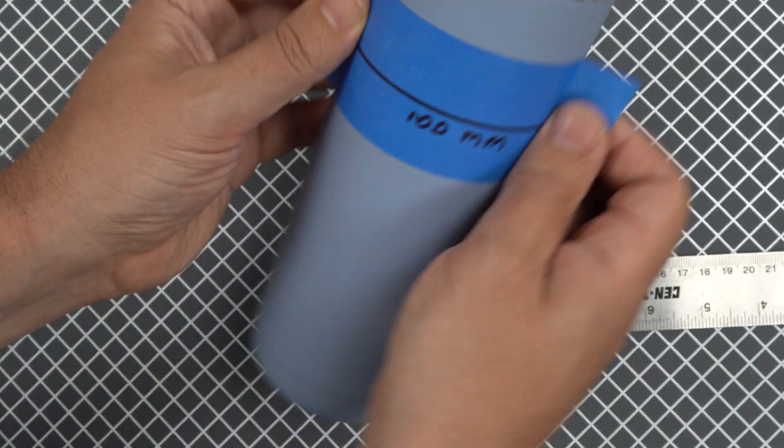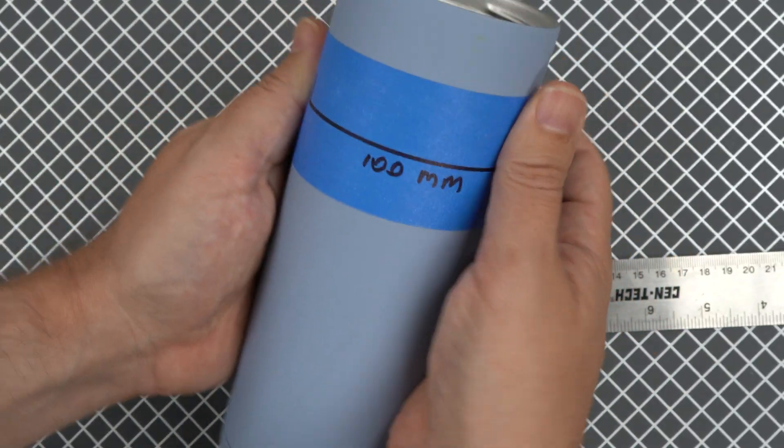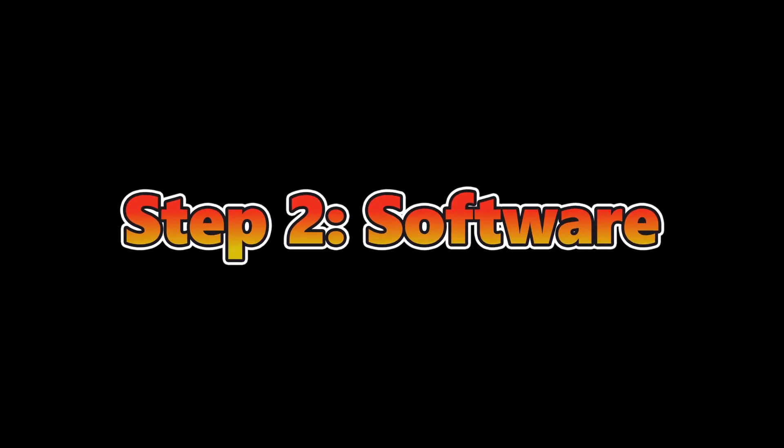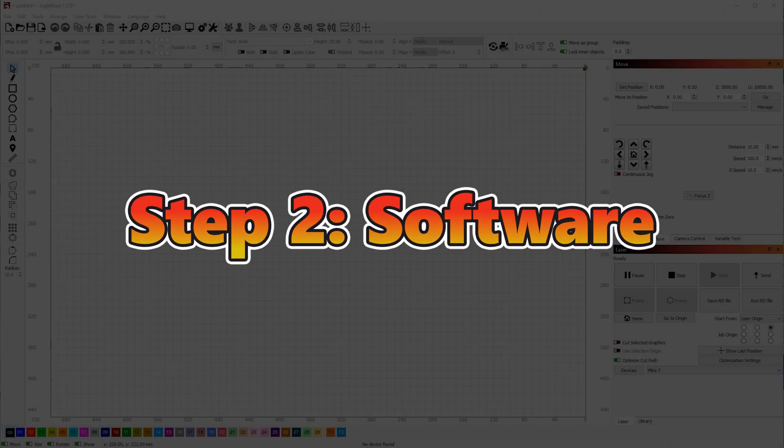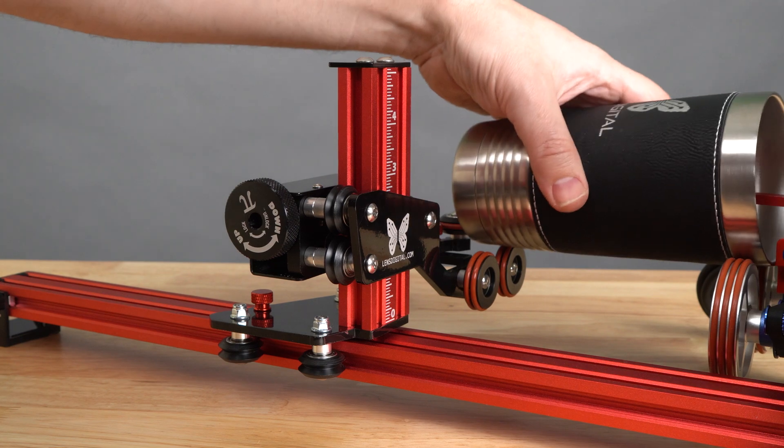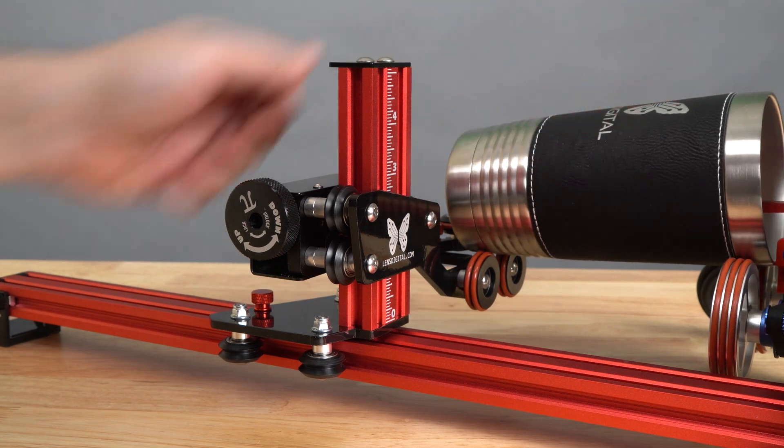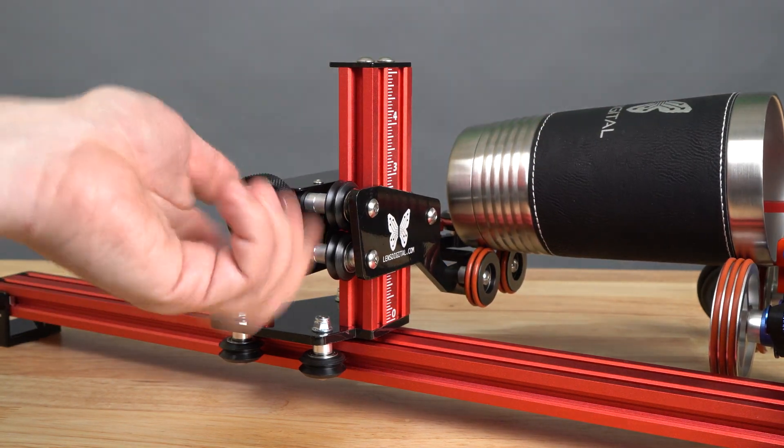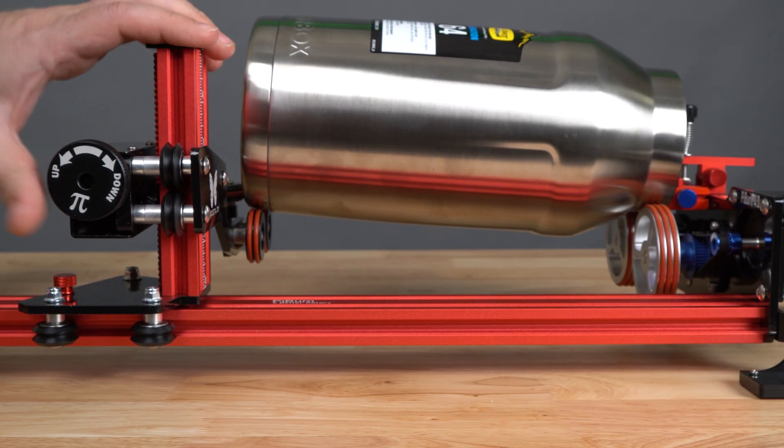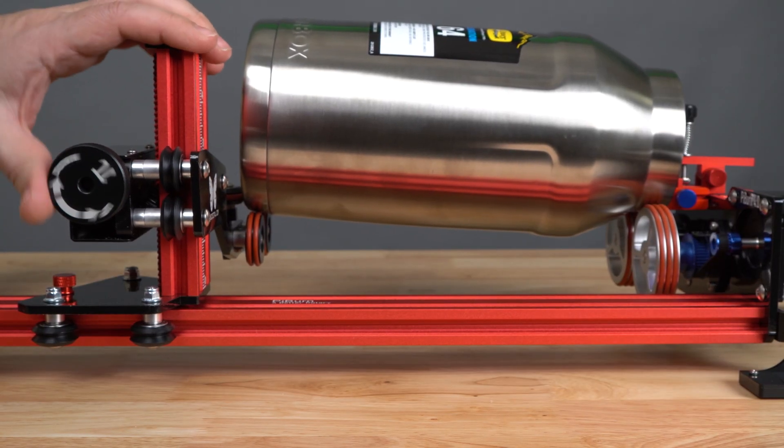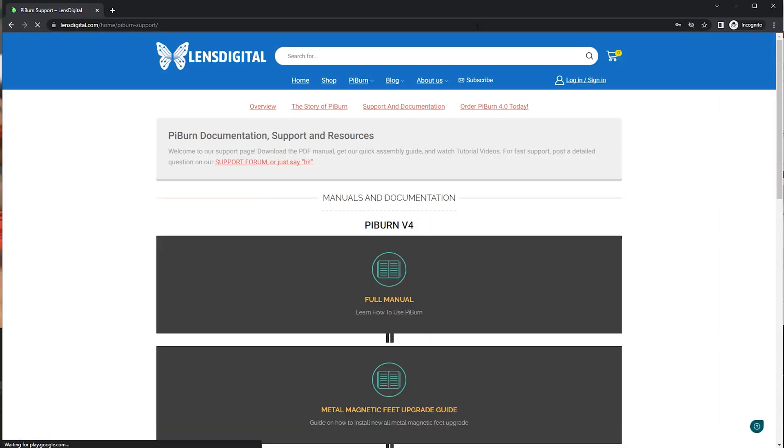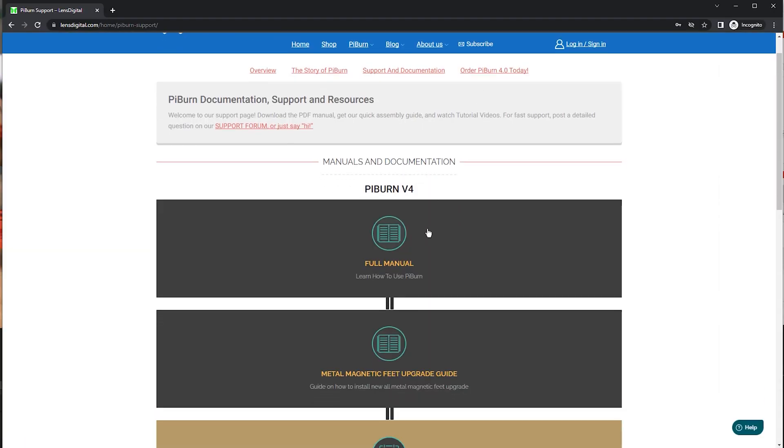Let's talk about software. For this tutorial we'll be using LightBurn. First, let's configure a laser controller through LightBurn to work with your rotary. If you're using PiBurn—which by the way is the best rotary on the planet, just Google it—you will find the suggested settings for your machine in our user manual.